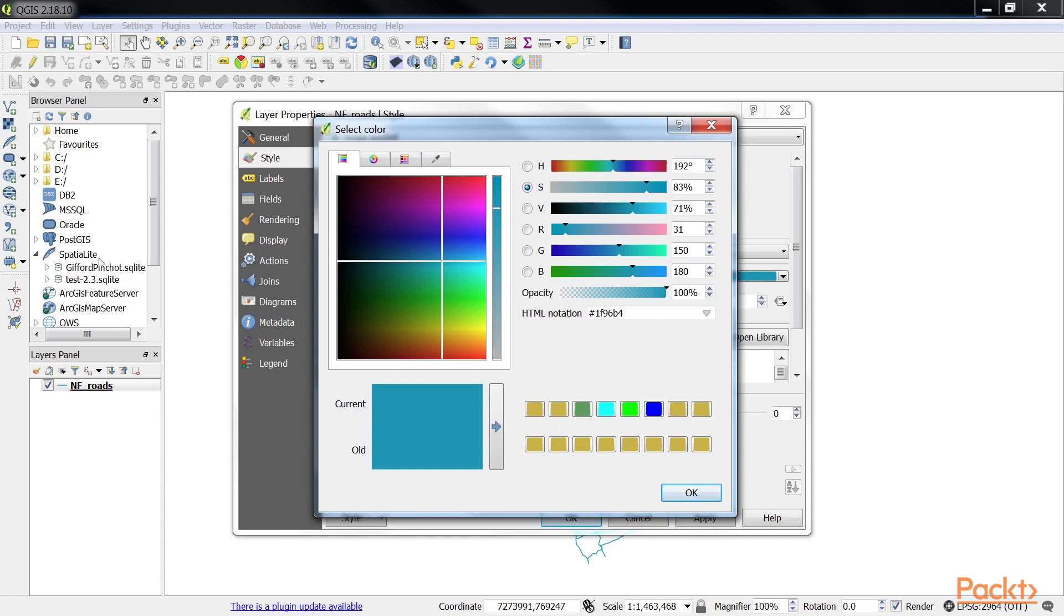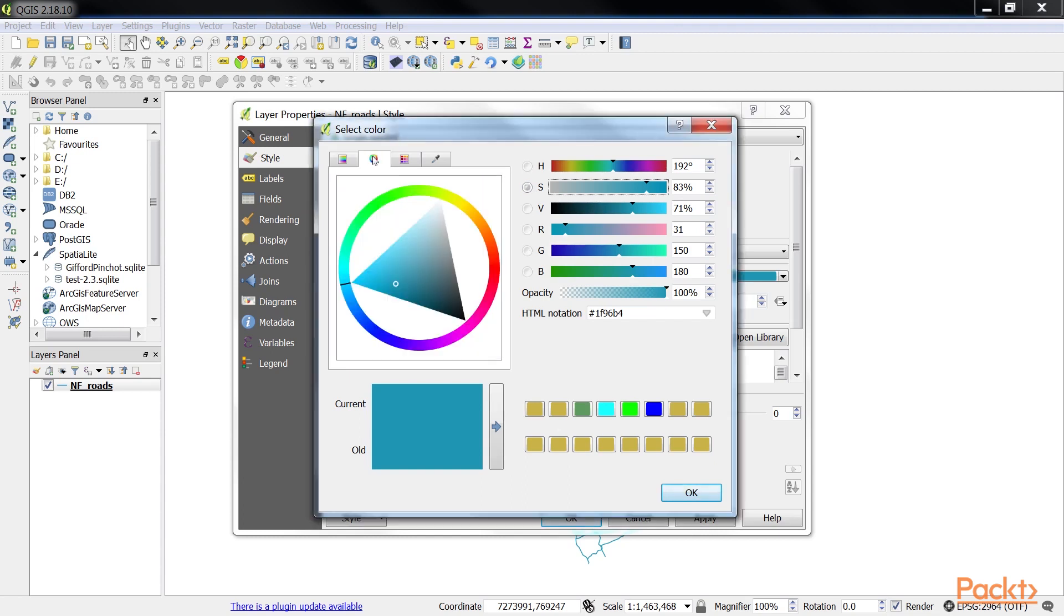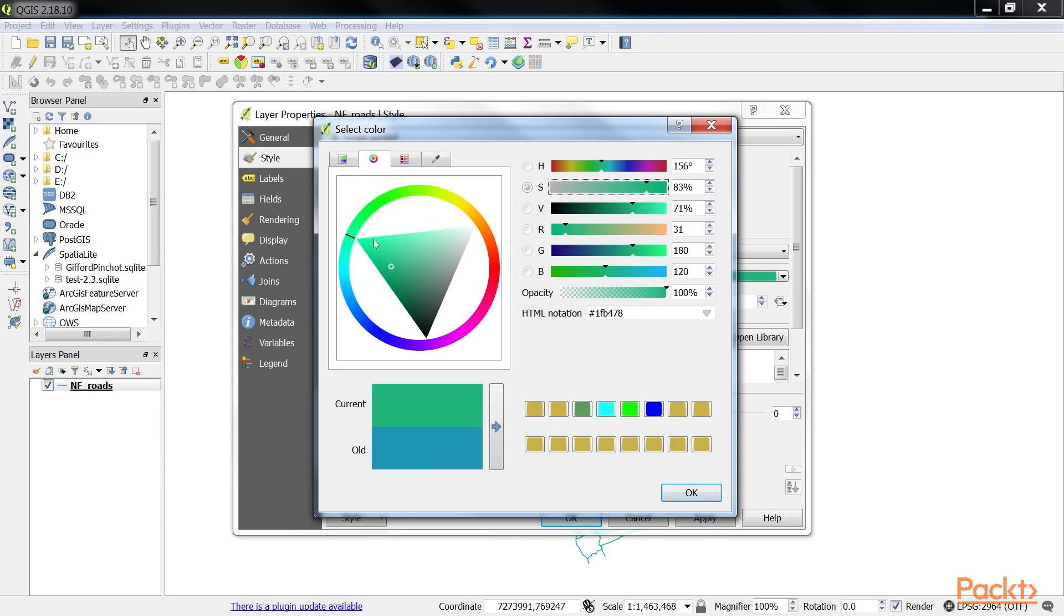The color wheel panel is an interactive selection tool that sets the color value based on mouse clicks. The ring contains the hue while the triangle contains the saturation and value. To set the hue, click on the ring. To set the saturation and value while not changing the hue, click on the triangle.